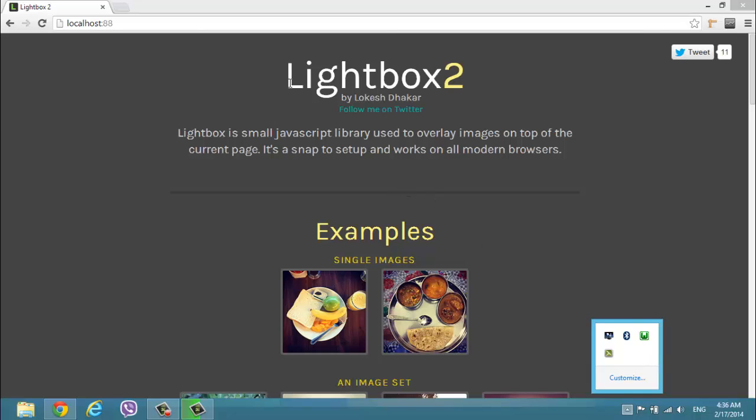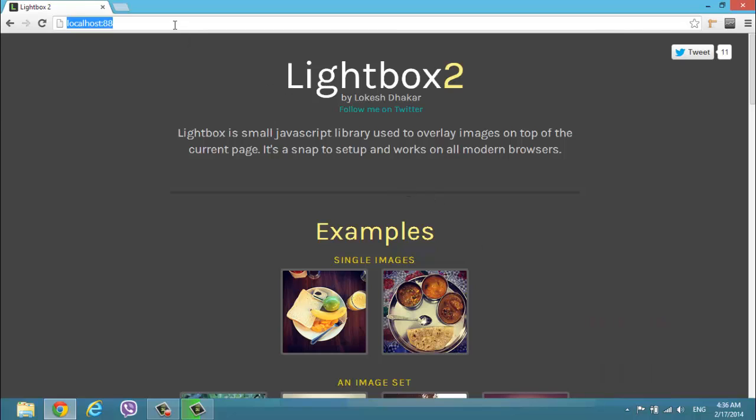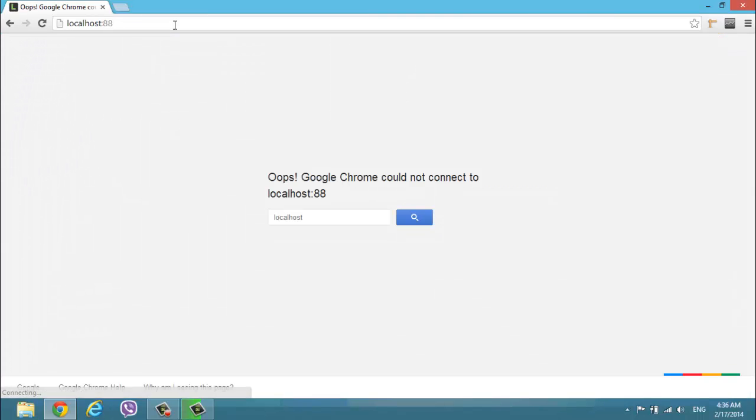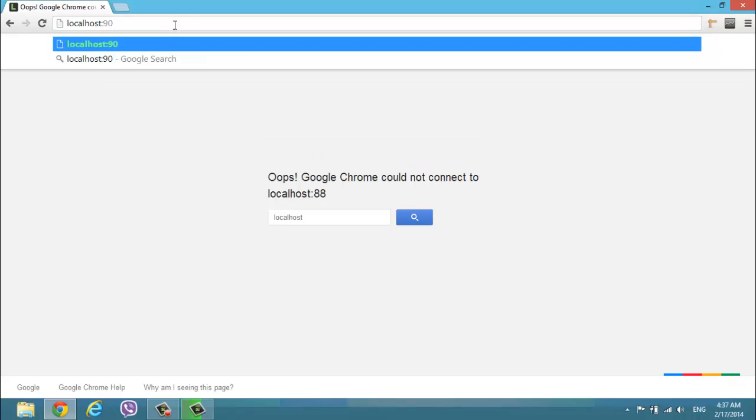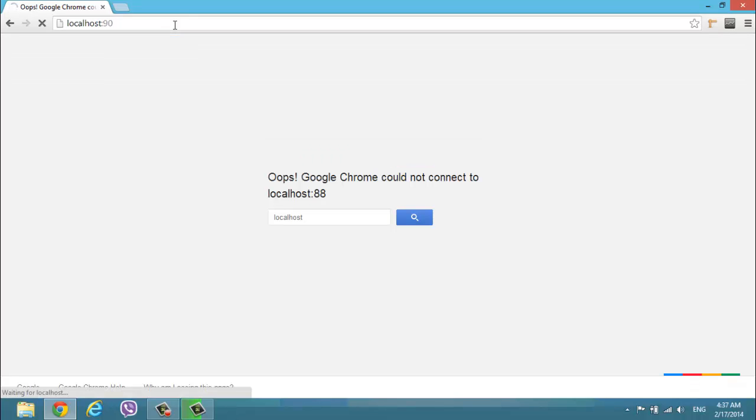So just go here with port 88. It will not open. Oops, Google Chrome cannot connect to localhost. Okay, change it to 90.